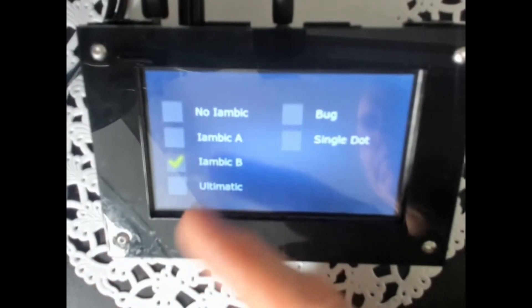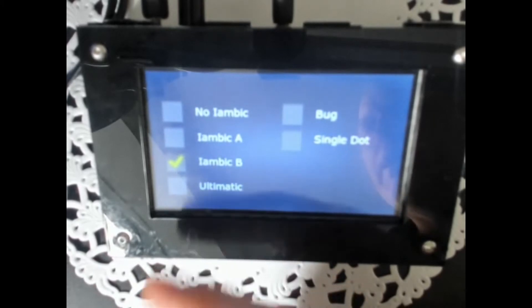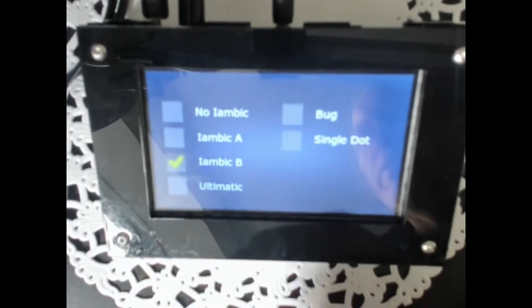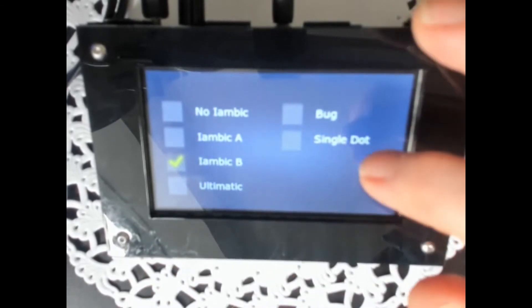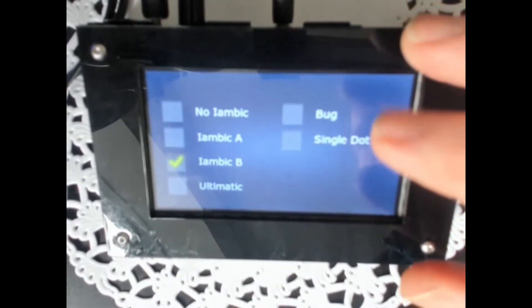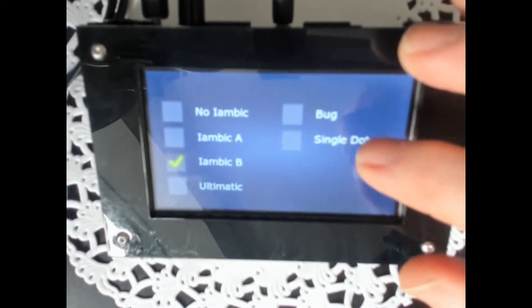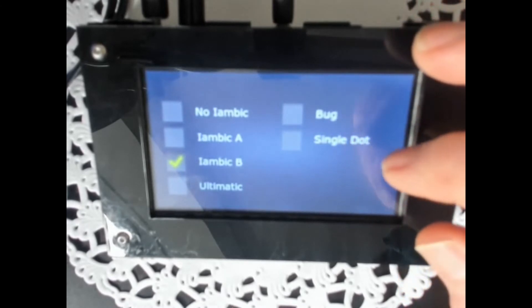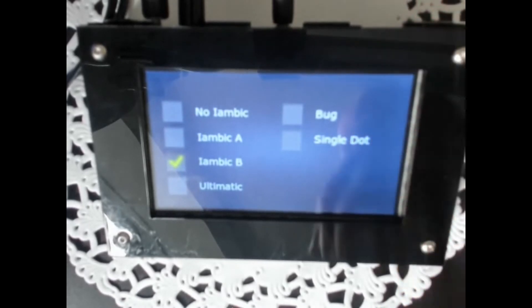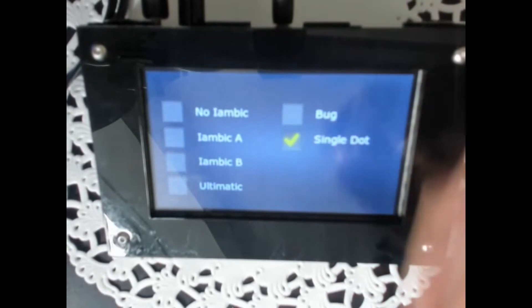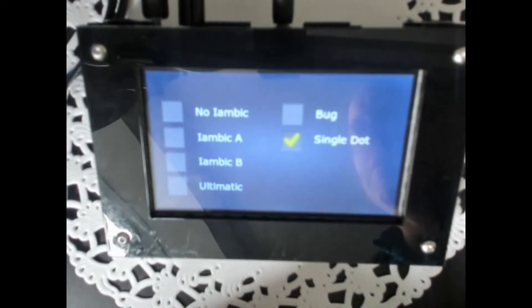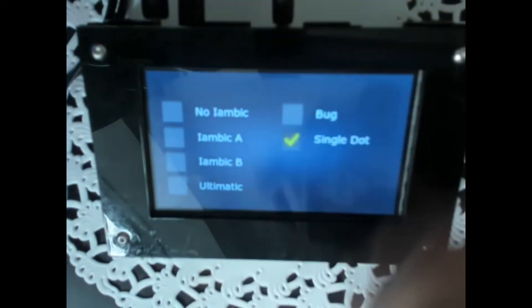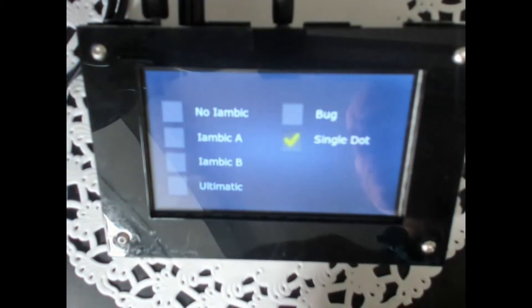A lot of people use Iambic B and of course cannot use the other ones. A single dot is what we also call the Danish squeeze key, if you know that. It means that it will take, if I squeeze then it will take only one dot and then it will continue and ultimately it prefers the